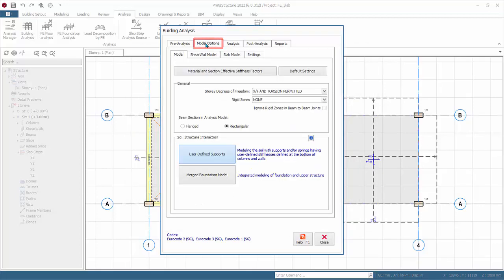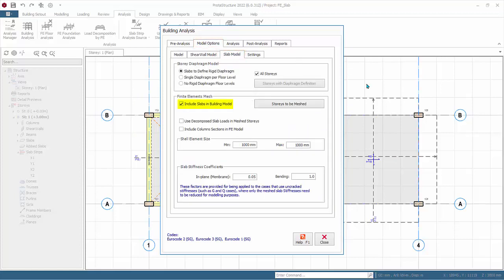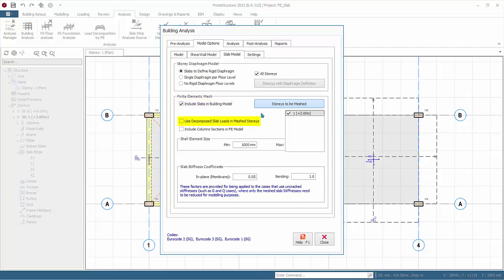Go to Model Options, then Slab Model. By default, Include Slabs in Building Model is unchecked, meaning slabs will not be included in building analysis. Since we have chosen to design the slab using the finite element method, we must check this option so the slabs will be included by meshing. Click Stories to be Meshed and tick Story 1. The Use Decomposed Slab Loads in Meshed Stories option should be unchecked when analyzing models with flat slab systems, transfer slab systems, and irregular slab systems.